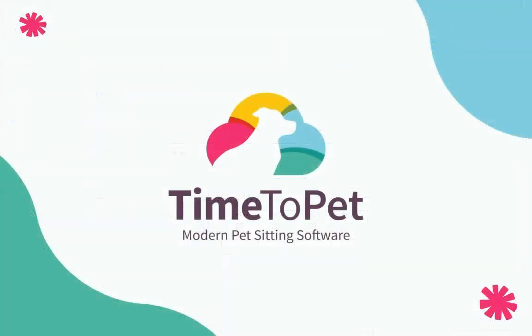Thanks for watching. Please don't hesitate to reach out with any questions to support at timetopet.com.